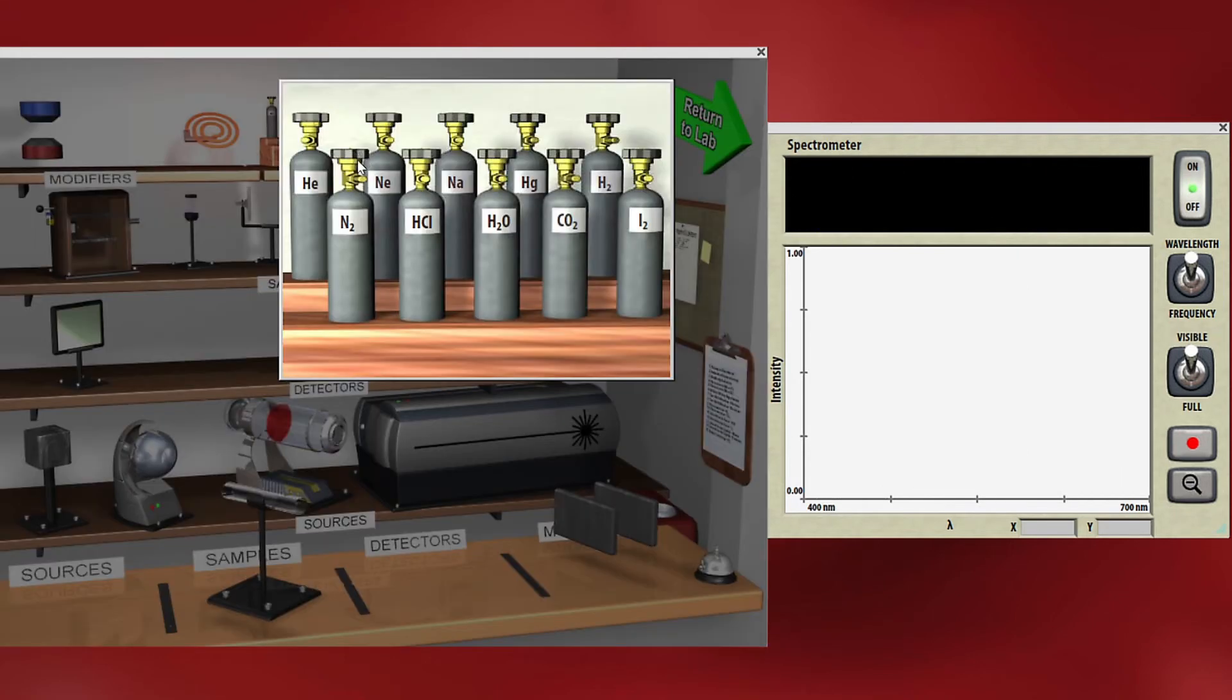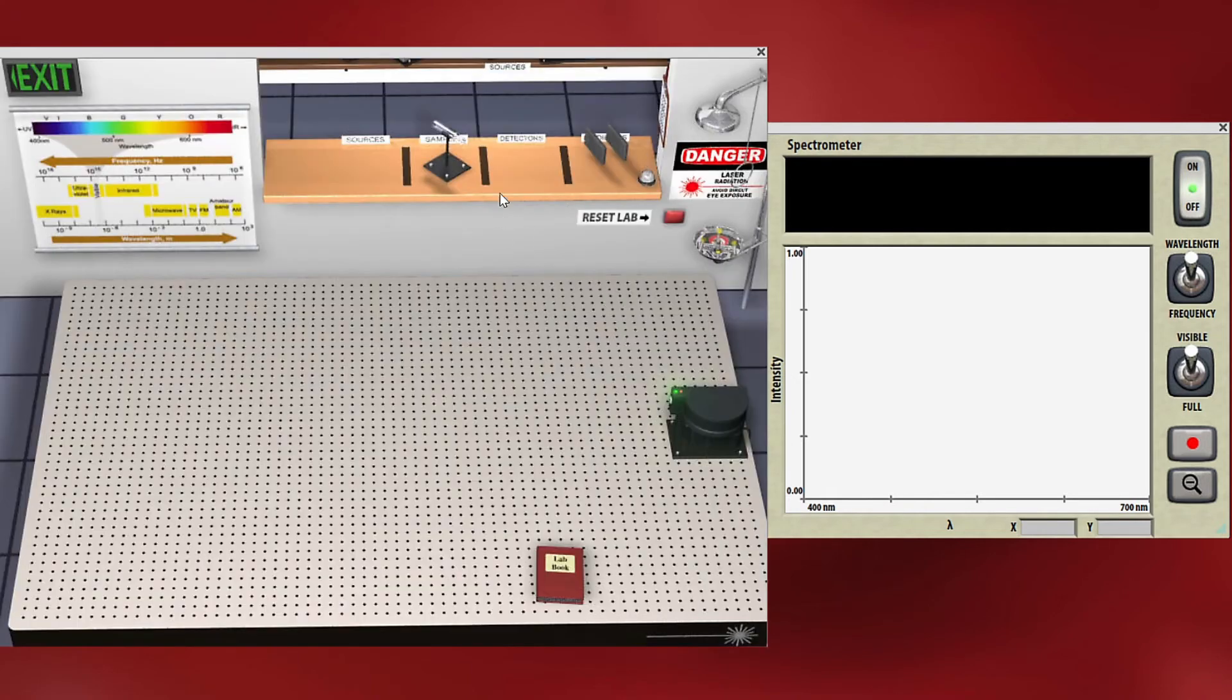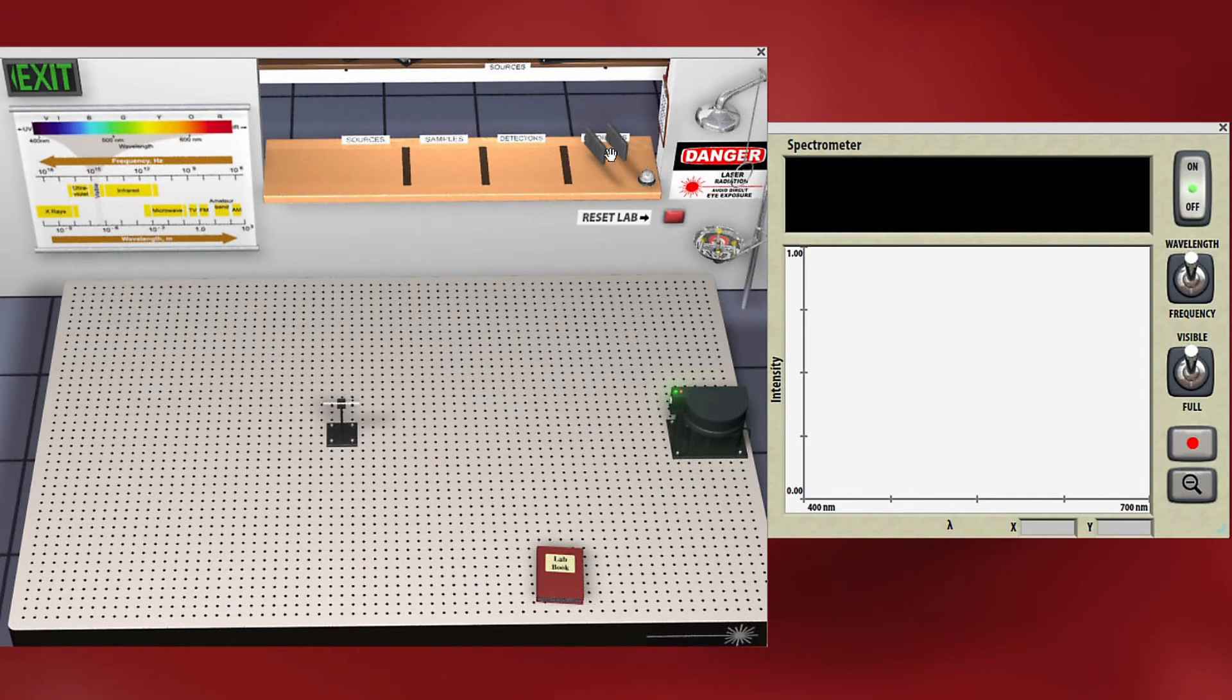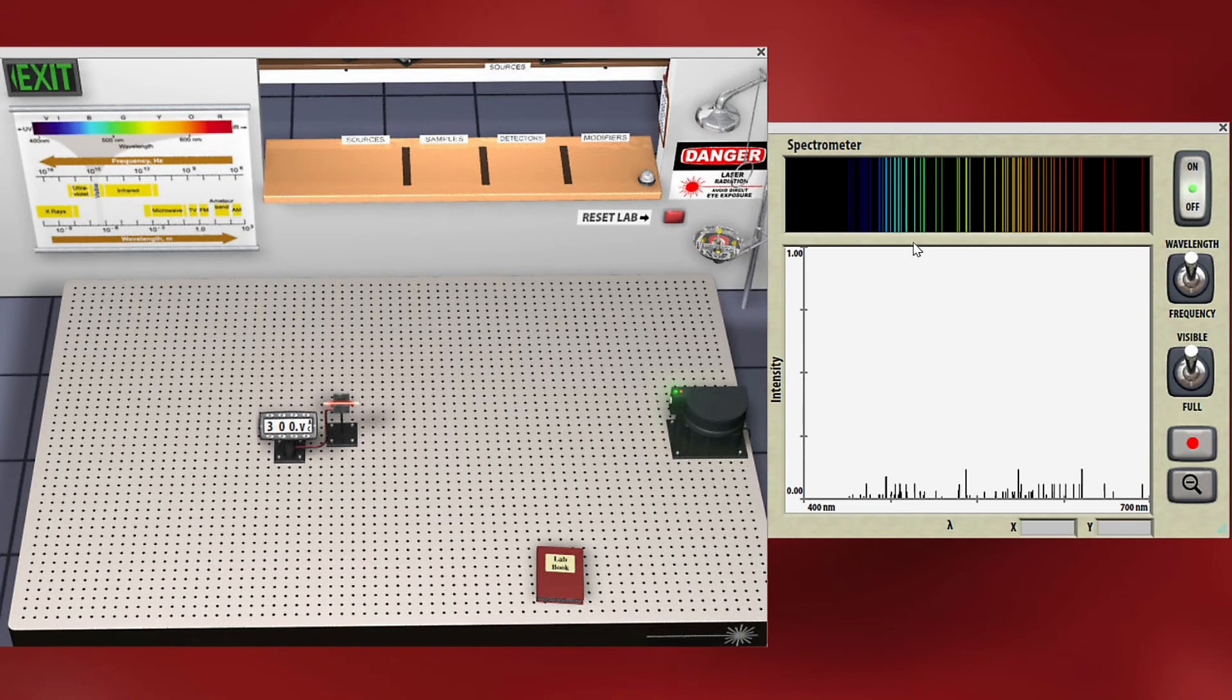What are the results if you do neon gases like many of the neon signs that we see? The primary colors are, whoa! Look at all those colors. Tons of bands of light. Lots of spectral lines for neon bright colors.